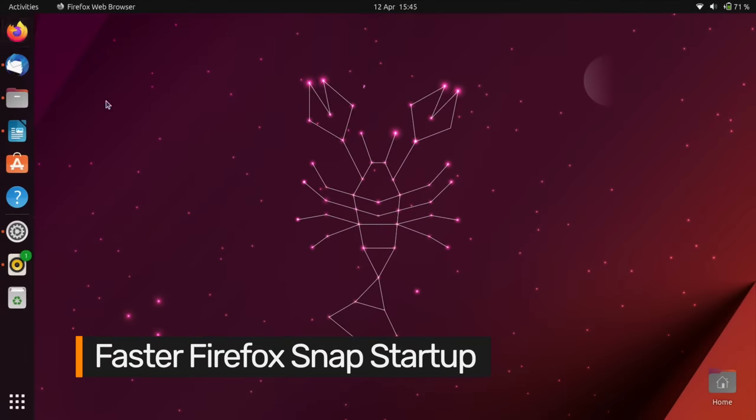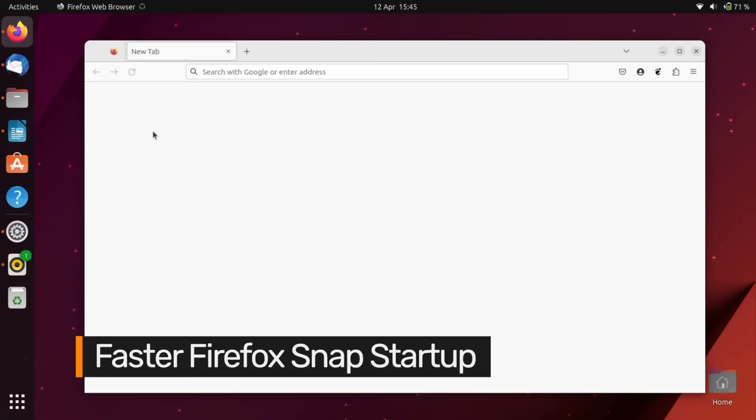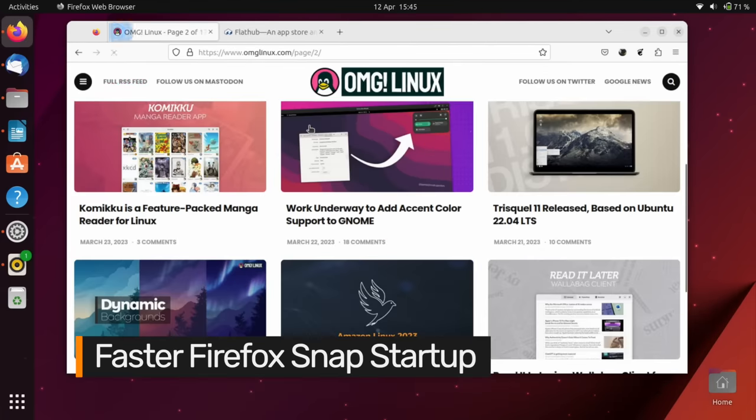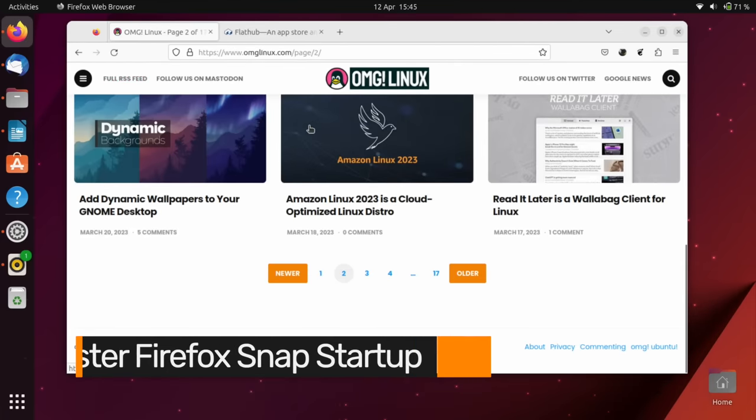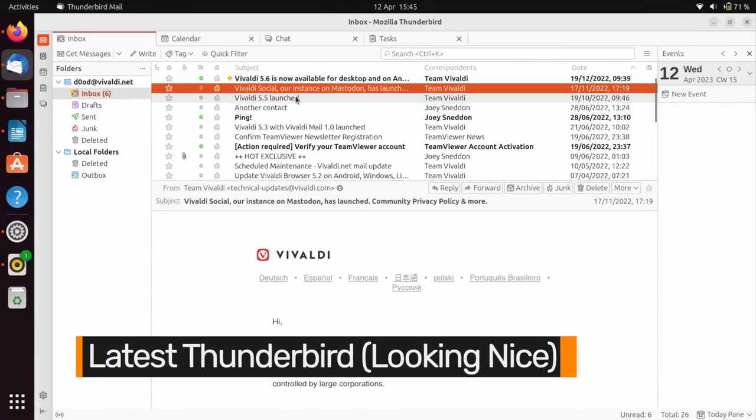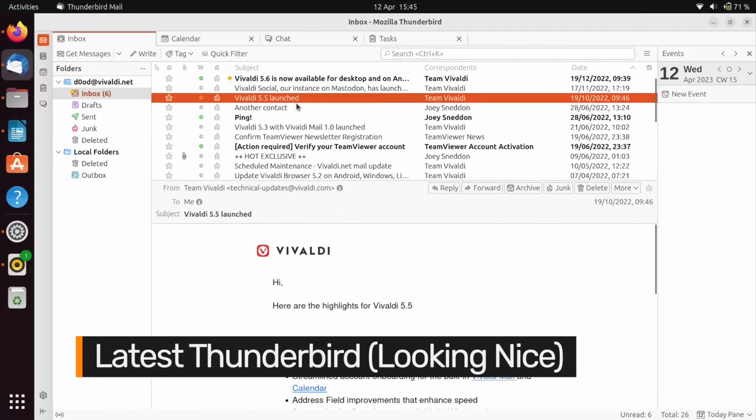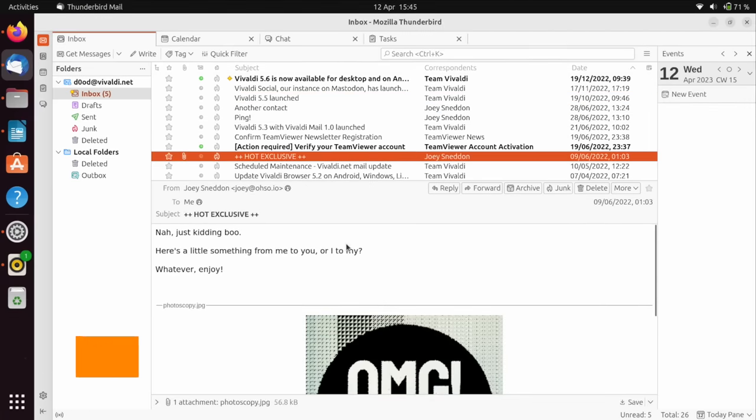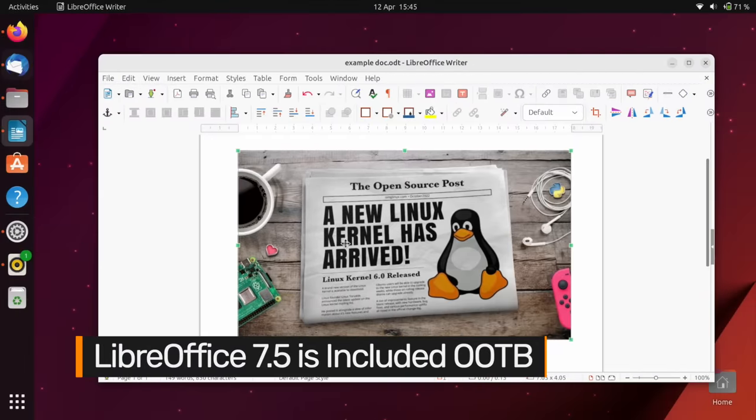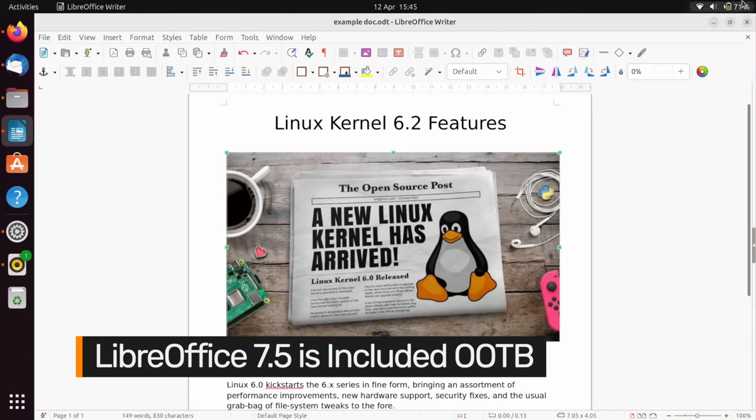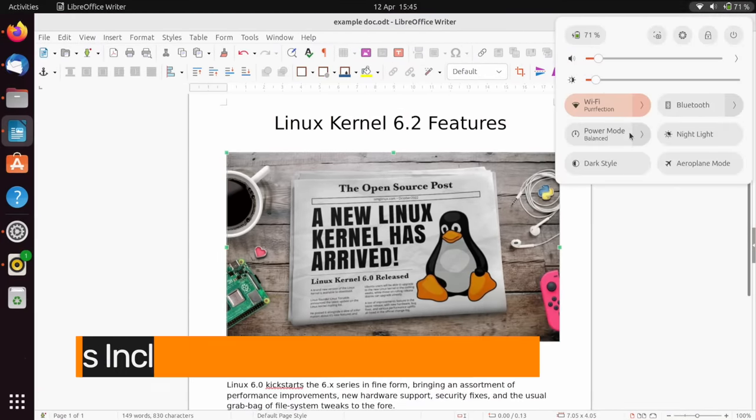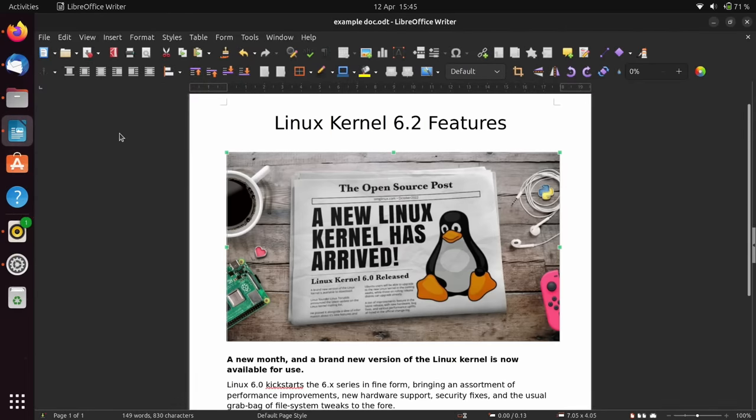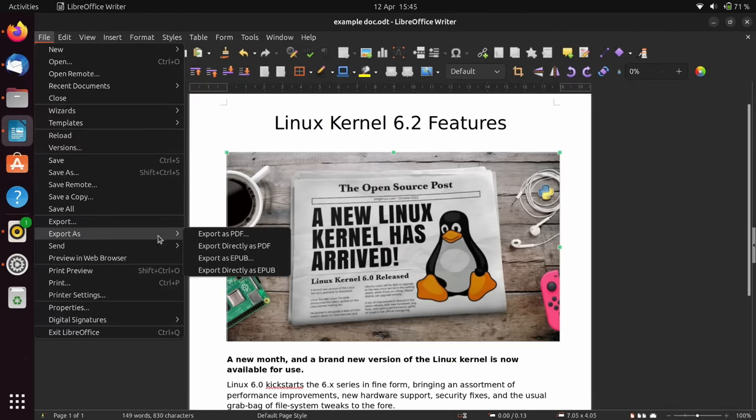As you'd expect, you get the latest version of Mozilla Firefox as a snap app, which I'm pleased to say does start up faster than in previous versions. There's also an elegant new version of Thunderbird for email needs and LibreOffice 7.5 with improved support for dark mode, better PDF export options, and more.